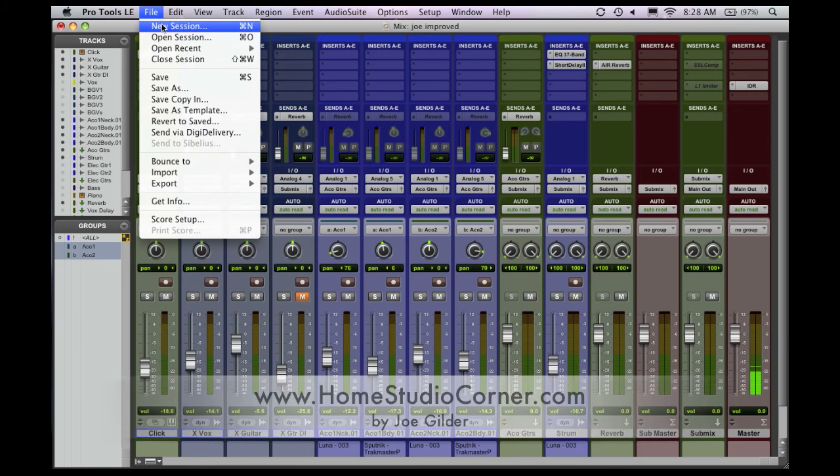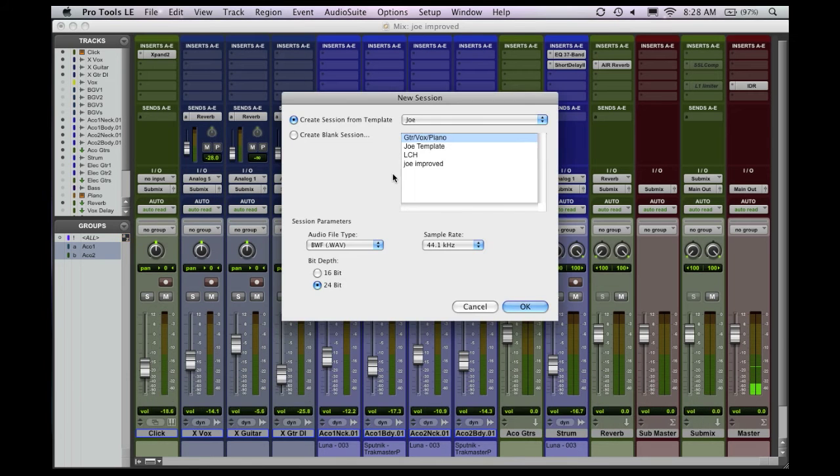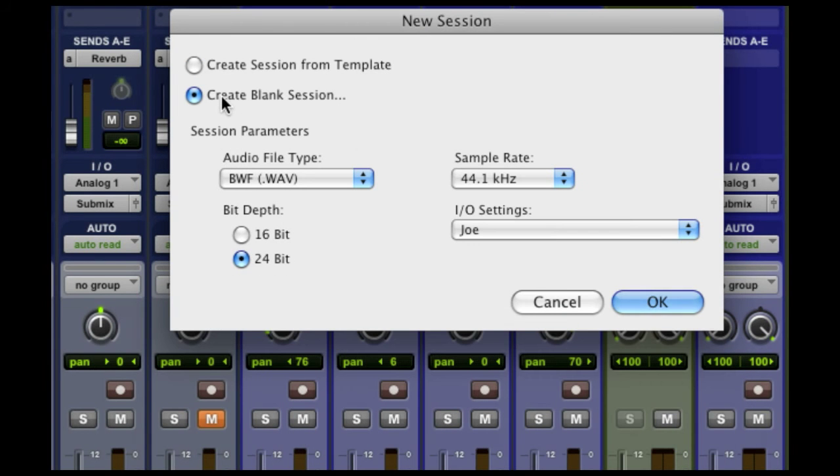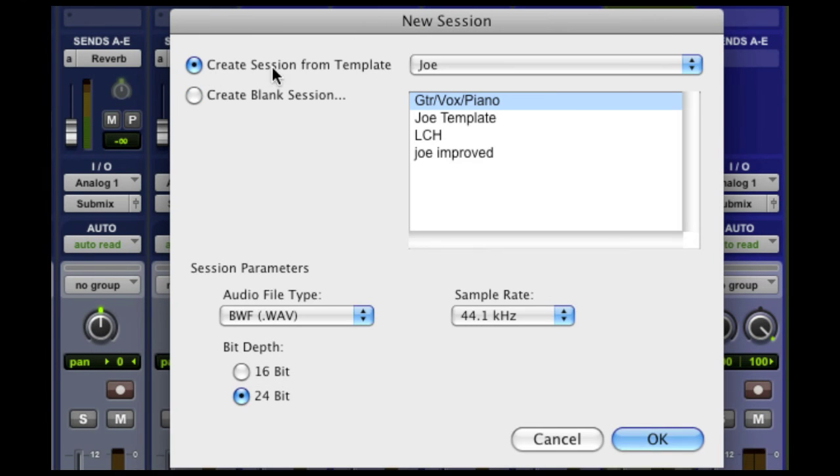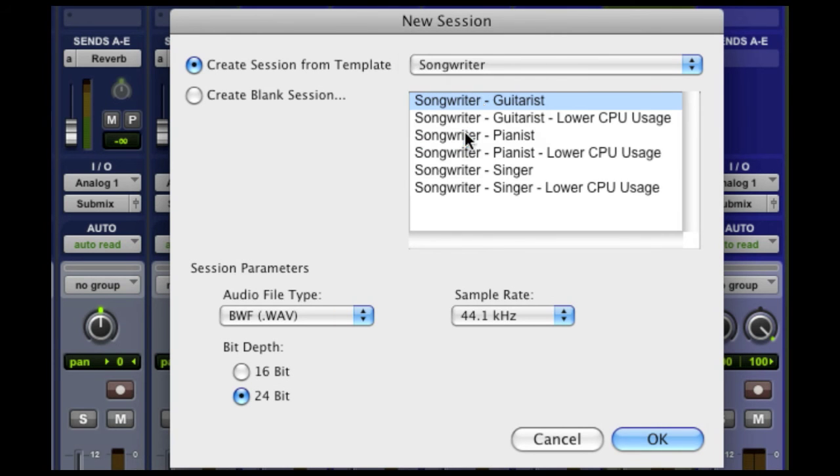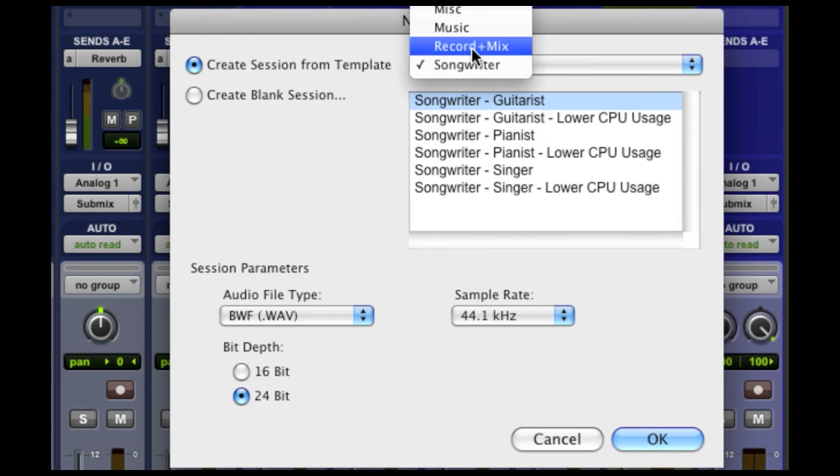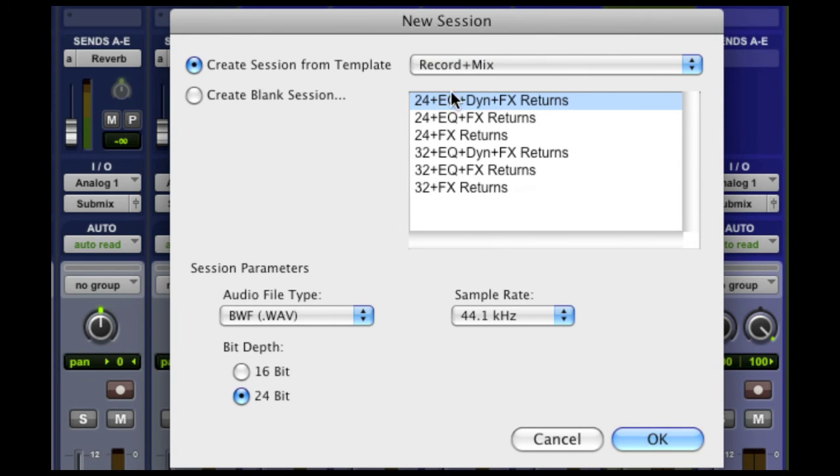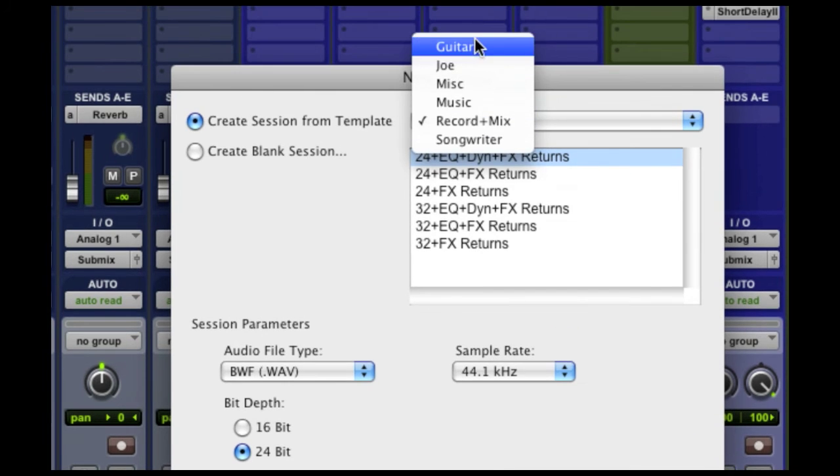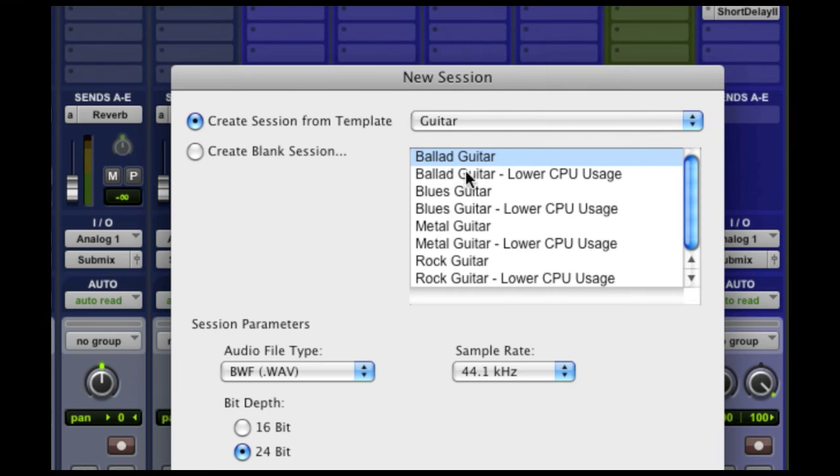If you actually come up to the new session window here, instead of having just the create blank session section, you've got the create session from template. They give you a lot of pre-baked options here for songwriters, for recording and mixing where you have 24 or 32 channels with EQ and dynamics and effects. There's also different settings like guitar that give you templates with guitar amp modeling plug-ins already set up on individual tracks so you don't set those up yourself.